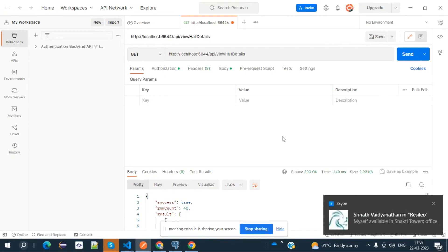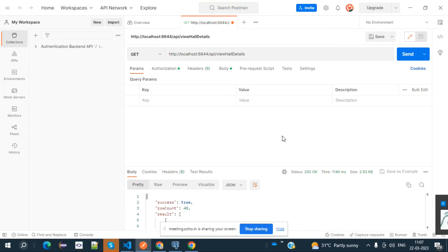The objective of today's class is to learn about the login page as well as the end-to-end connectivity with respect to the entire application.